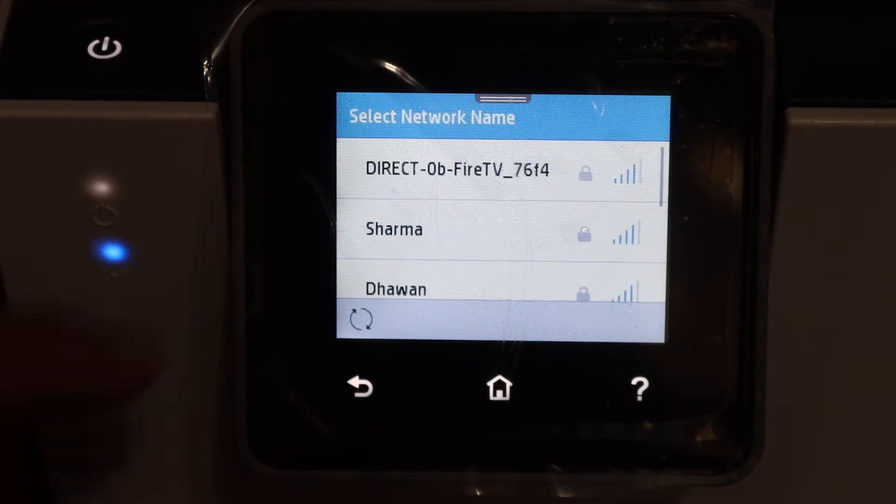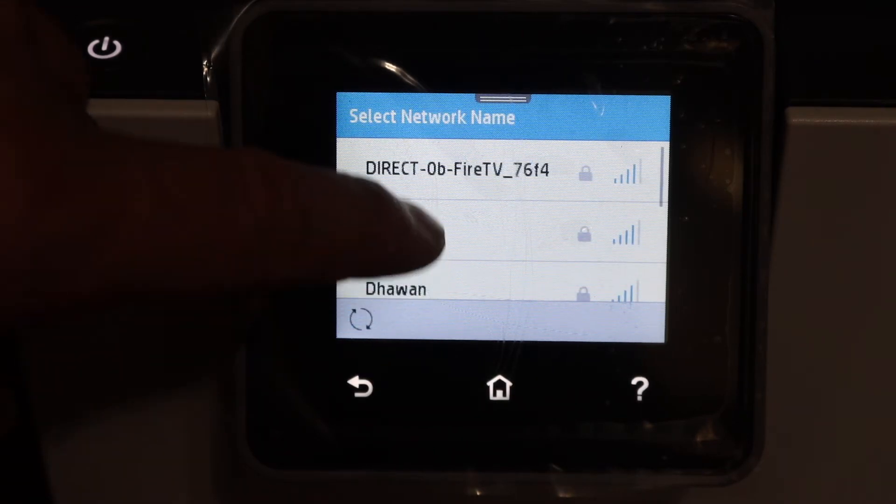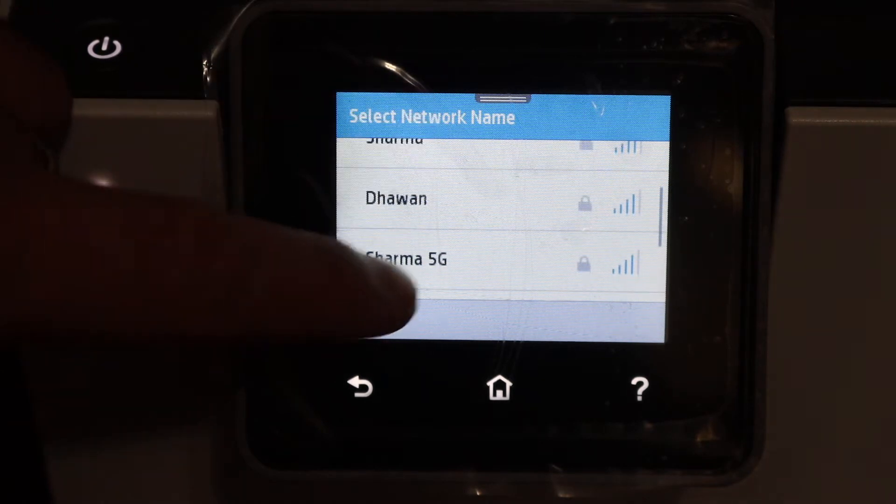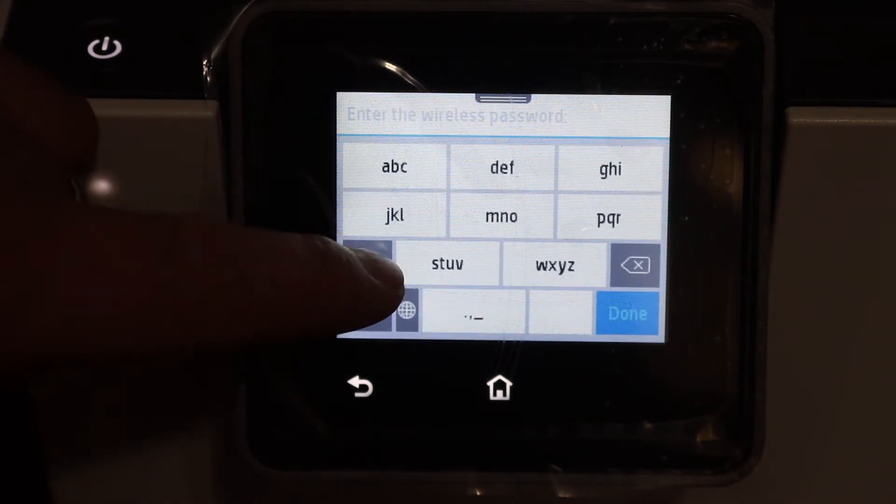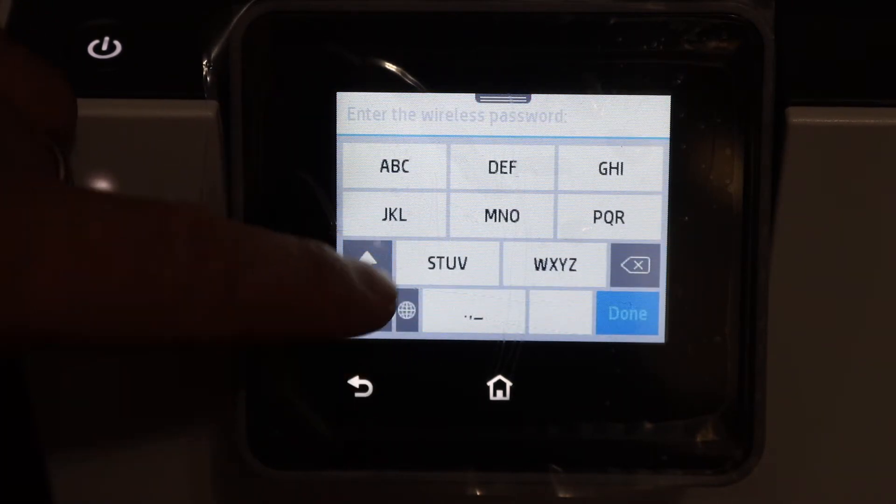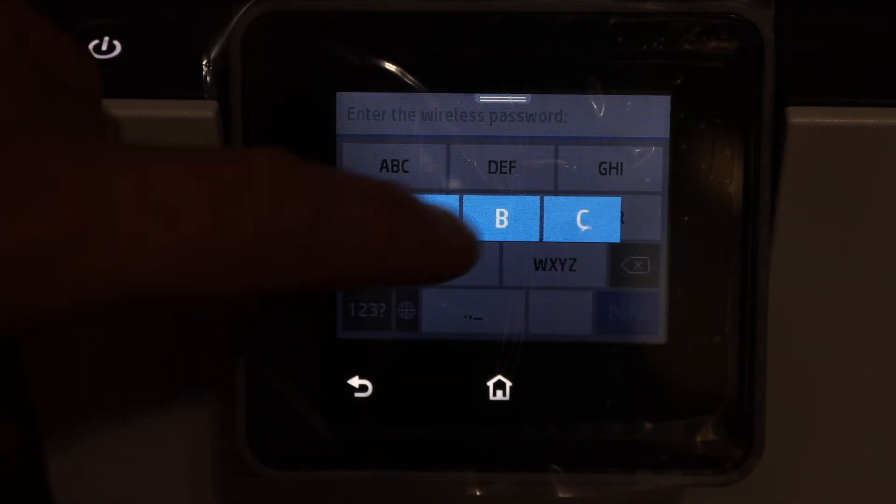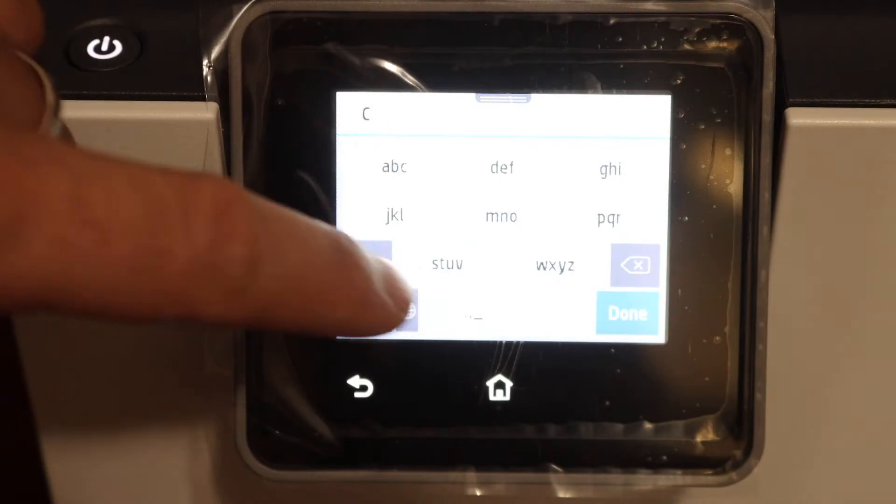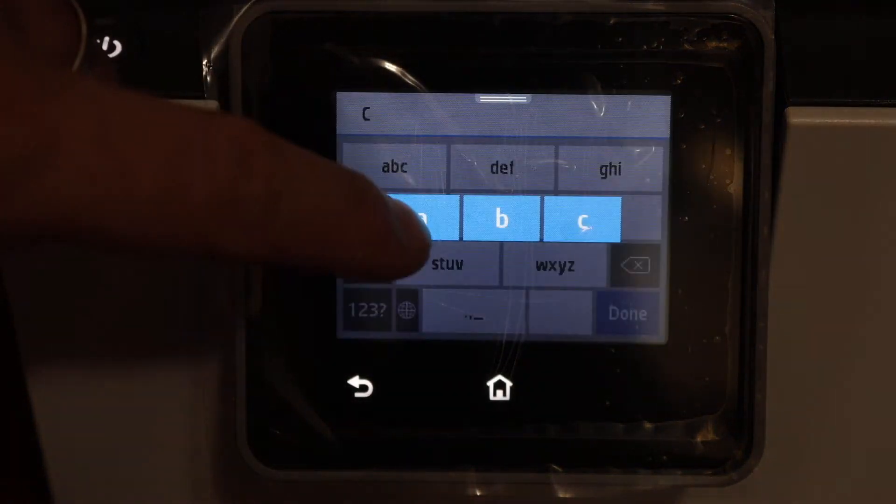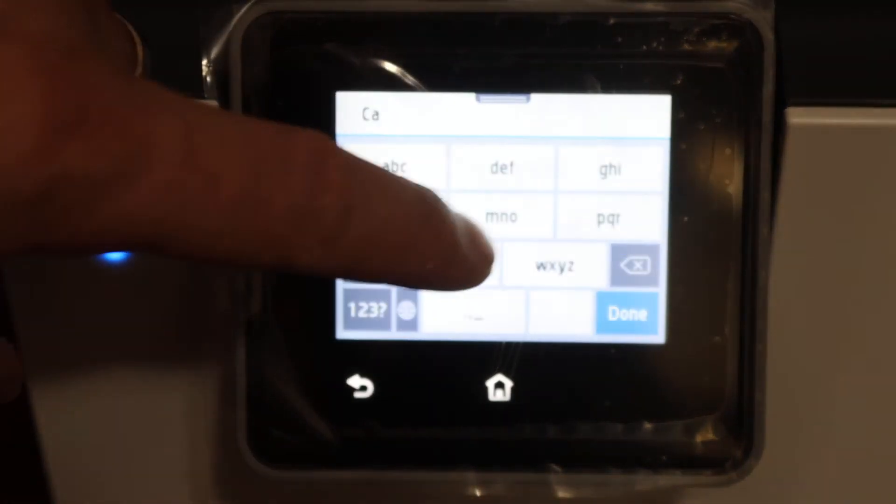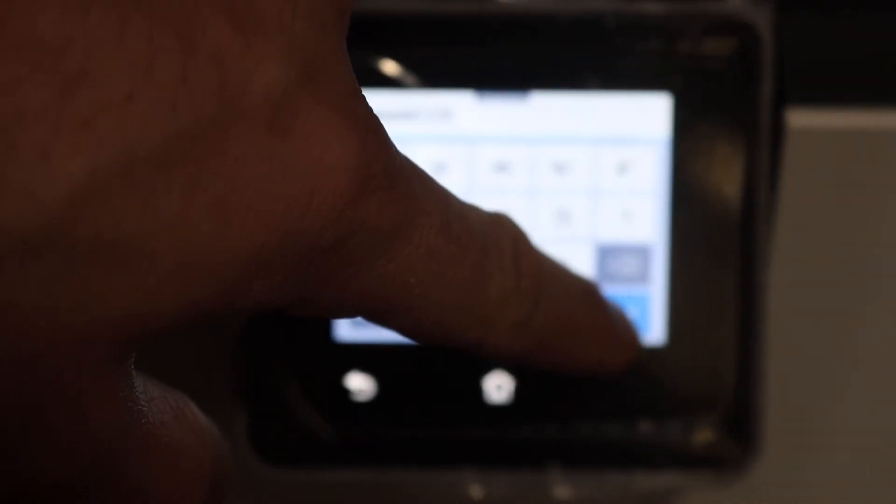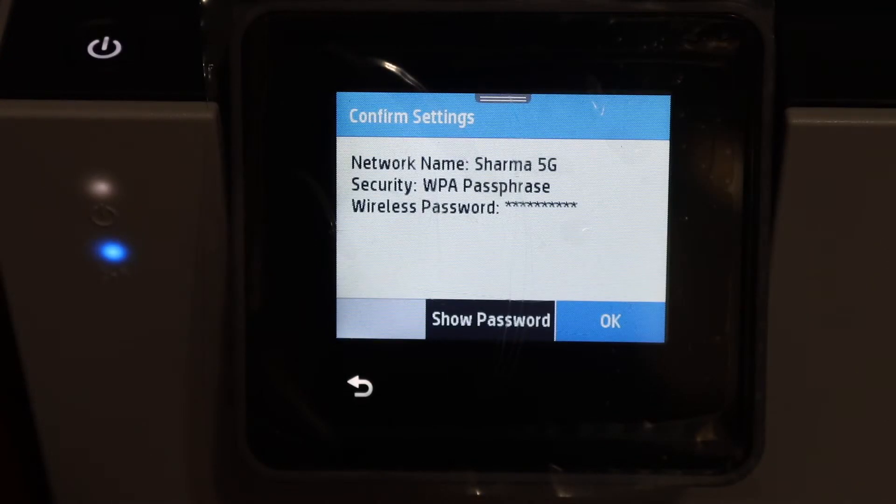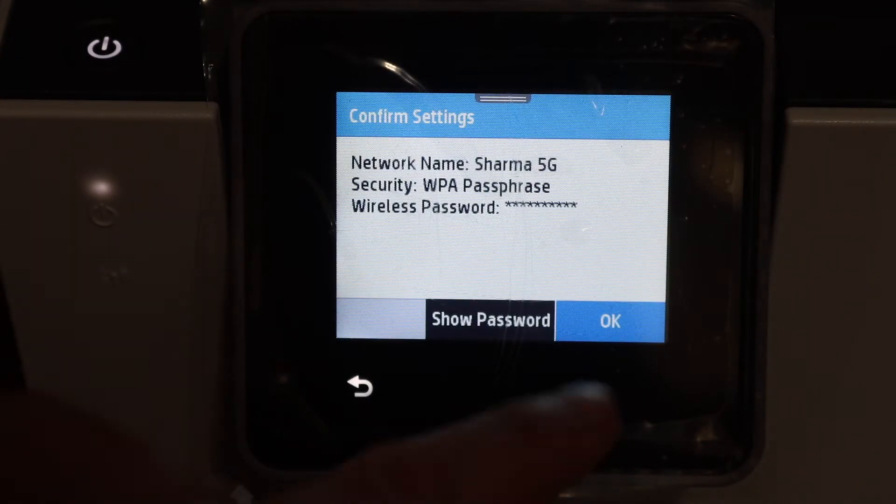Now select the network you want to connect to. Enter the password of this Wi-Fi network and once you enter the password, click on the done button and then click OK.